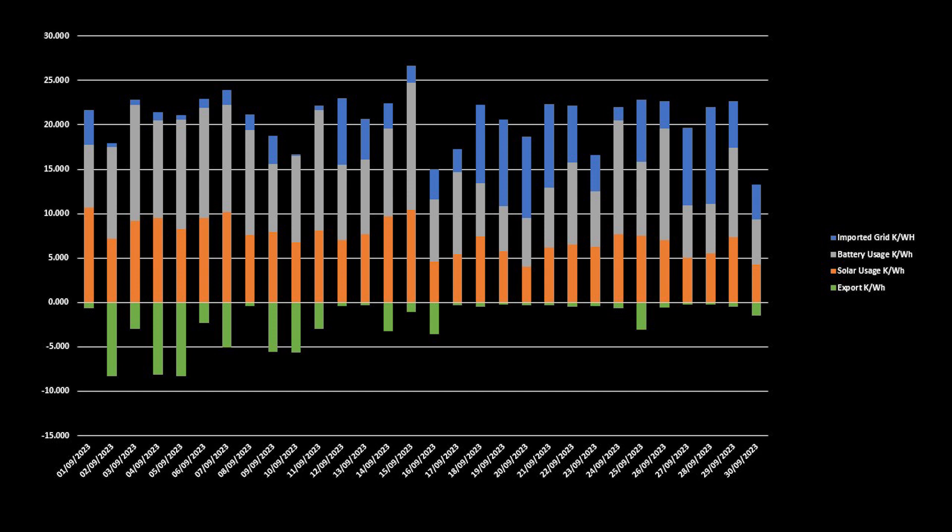And here is our electricity usage split between grid import, battery usage, solar usage, and grid export. On three days within the month, 98% of our energy usage was directly from our solar generation, and that was the 2nd, the 5th, and the 11th of September.